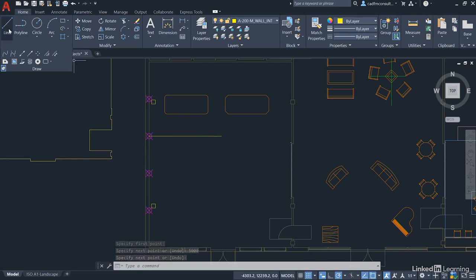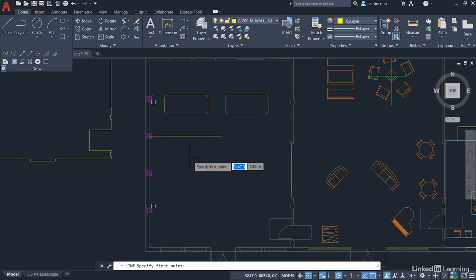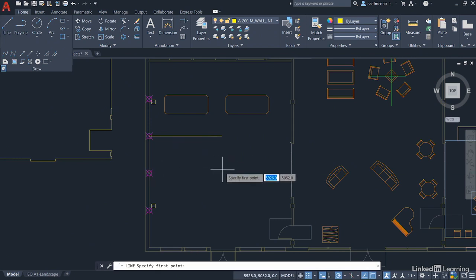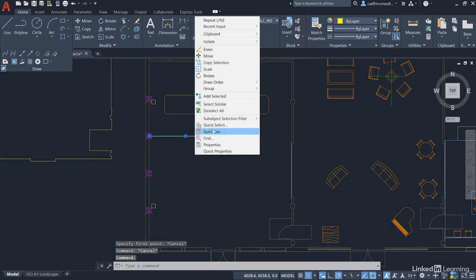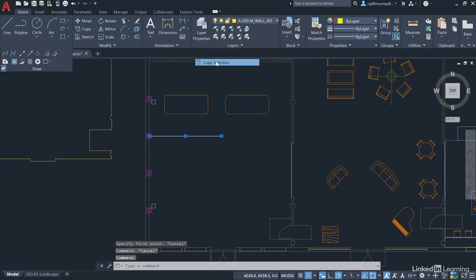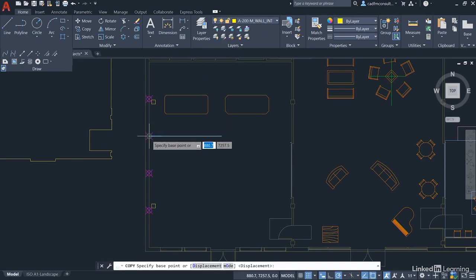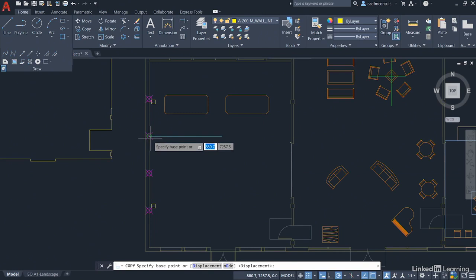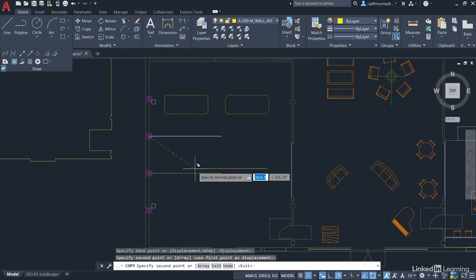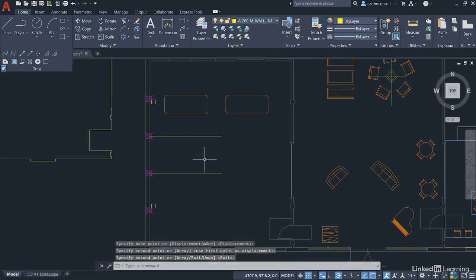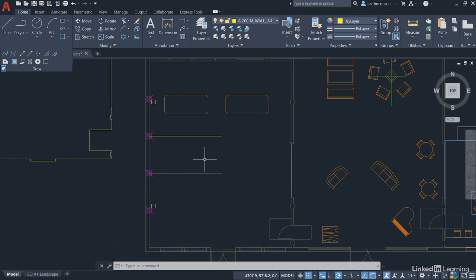I can then place another one using the line command like so, or I could if I wanted to just hit escape, select that one, right click, copy selection, and just go from node to node if I want to. There's the end point and take it down to that node there, and then enter to finish. Now what we're starting to do there is space out that office space and utilize it effectively rather than it just being a great big space.